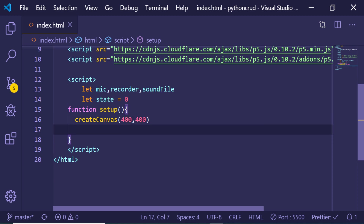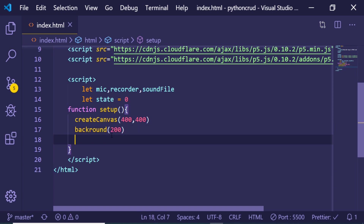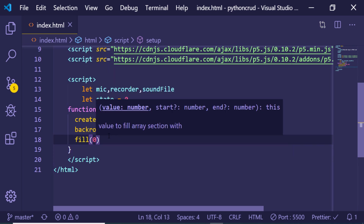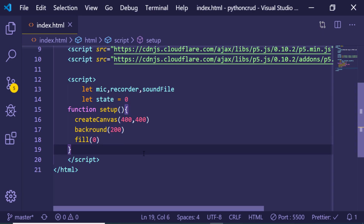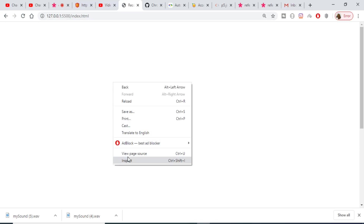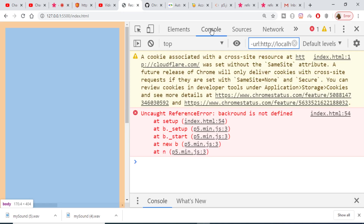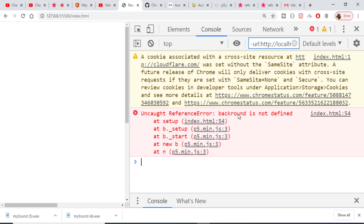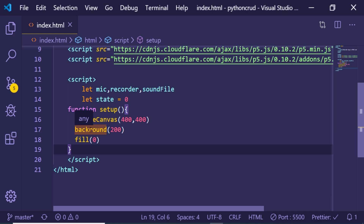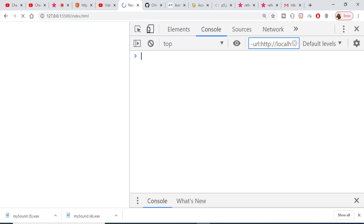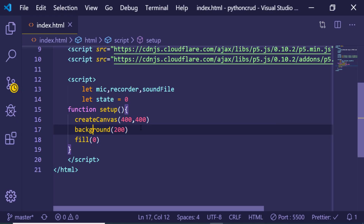Inside the setup method, first we need to create a canvas. This expects two arguments for the x and y dimensions — 400 by 400. We also initialize a background with an RGB color value of 200, and then set fill to 0. If I refresh the application it should create a canvas. Let me inspect the element — the console says we misspelled 'background'. Now if I refresh, you will see a grayish background canvas.